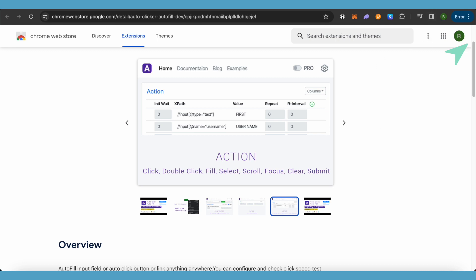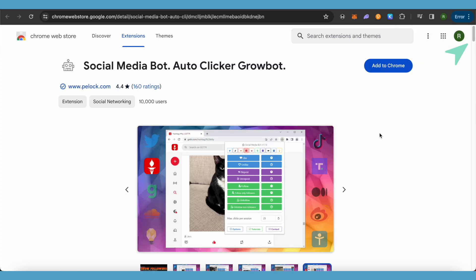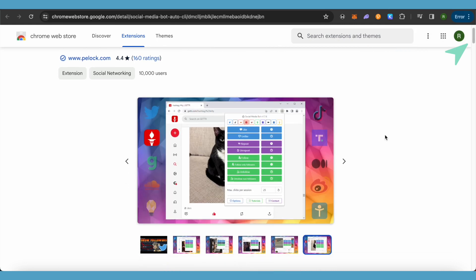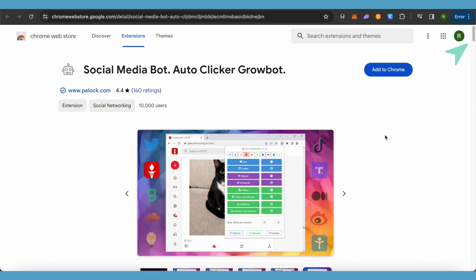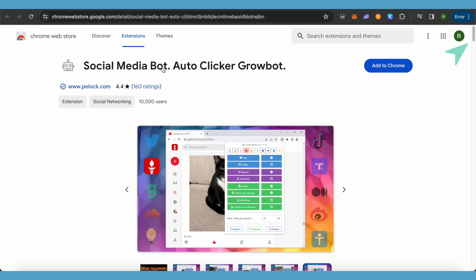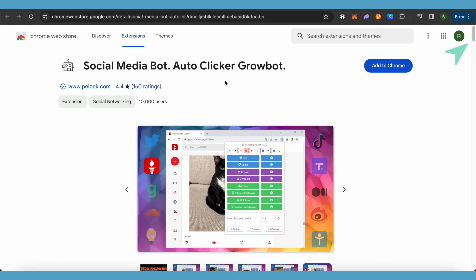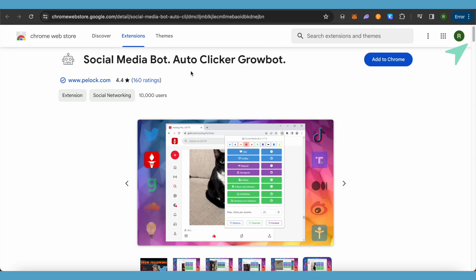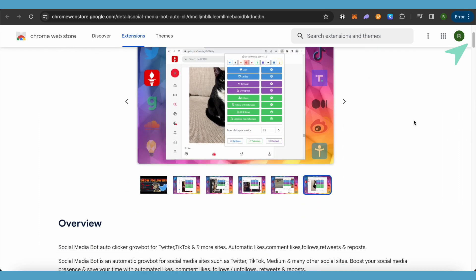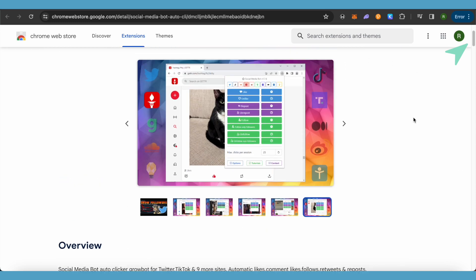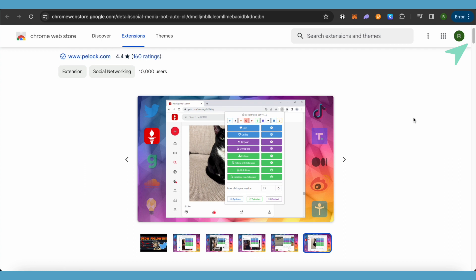In case if you want to use just a particular auto clicker, then you can also utilize this one. It is called Social Media Bot Auto Clicker Growbot and it is also good too and it has higher ratings, so you can utilize this one also.